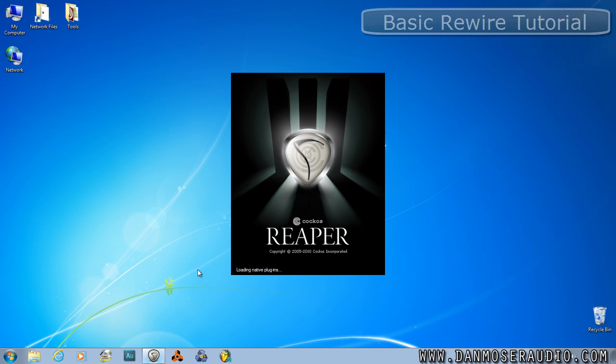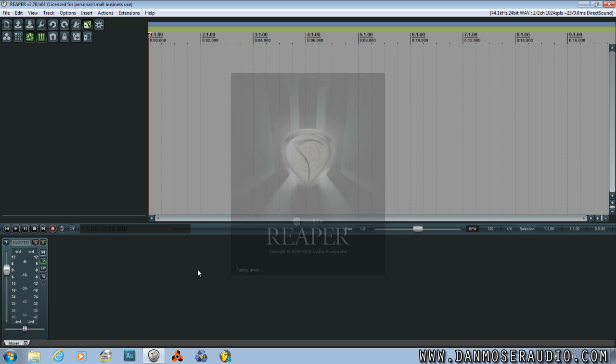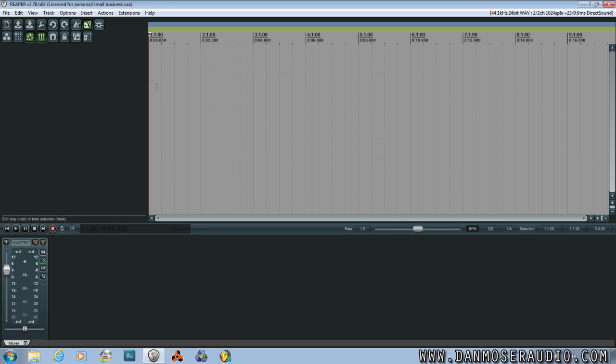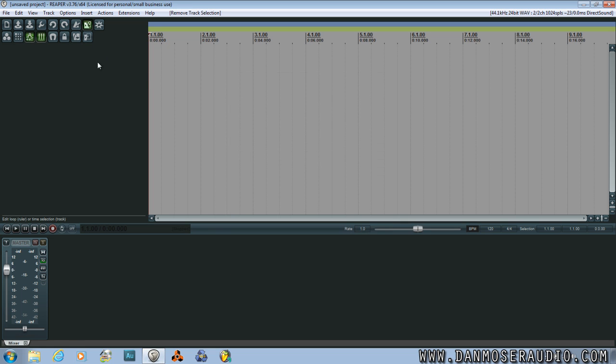Let's start by opening up Reaper first. Then we'll add a track and open the Effects panel.